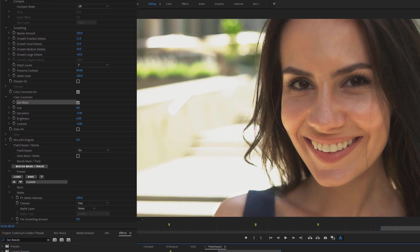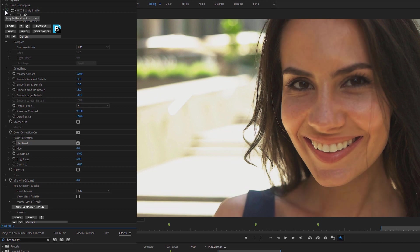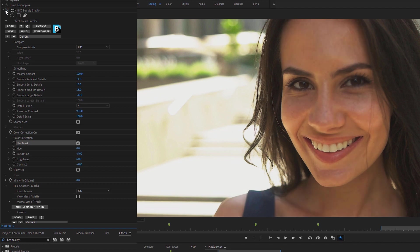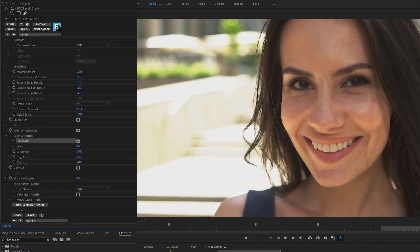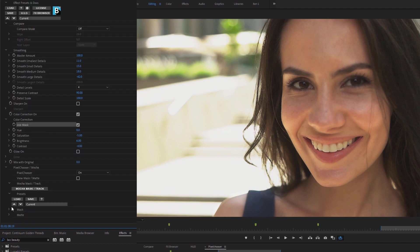I say mainly affecting the skin, because if we turn the effect on and off here, you can see that maybe some of the areas outside, and definitely on the shoulder here, are also being affected by the filter. And if we don't want that, we can build on top of our key, with another type of mask.